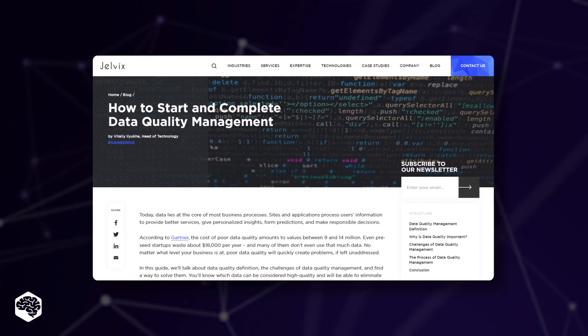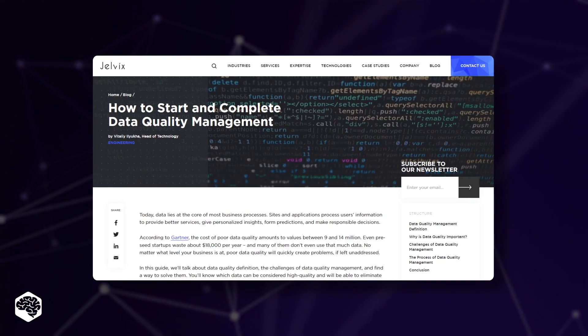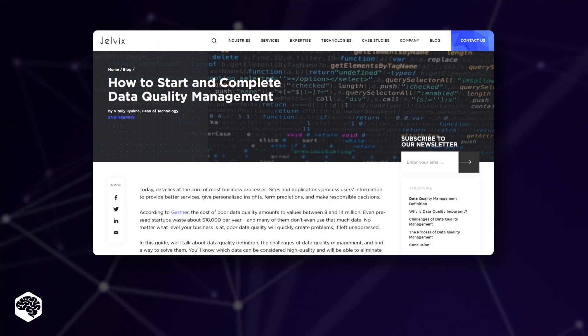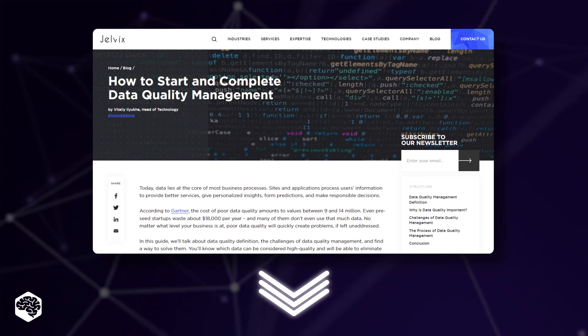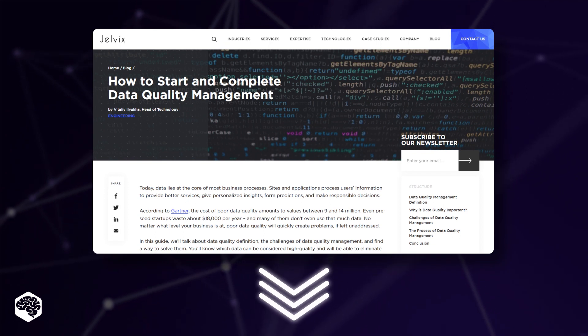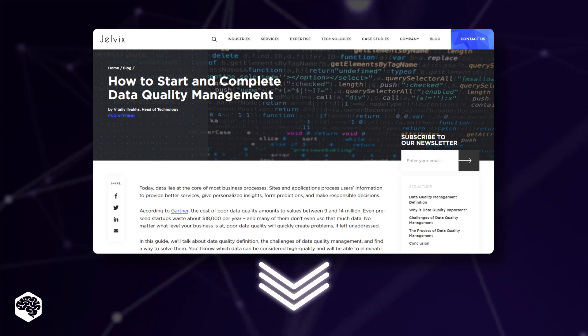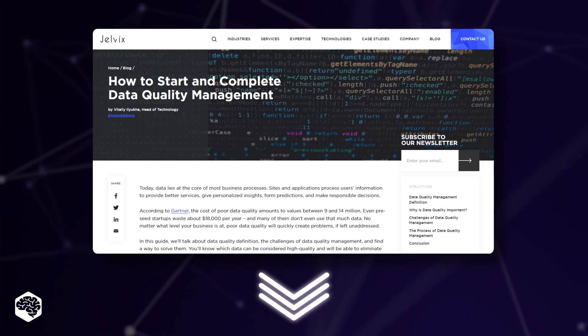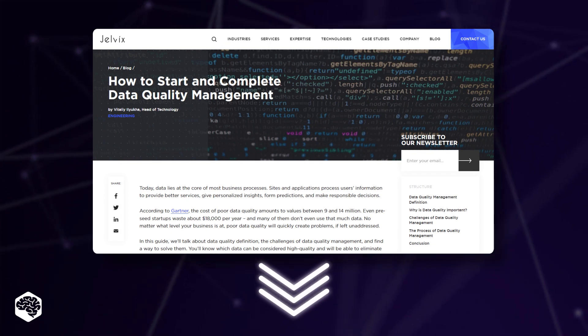By the way, we highly recommend you read the article about how to start and complete data quality management. The link is in the description box.